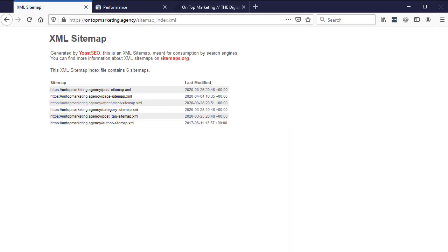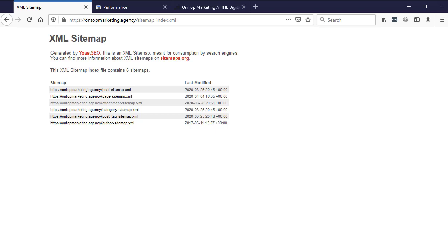You get there by going to your website address forward slash sitemap_index.xml. Inside here we've got sitemaps for each content type on the website: blog posts, pages, media attachments, categories, and authors. We're going to figure out which ones we want to keep and which ones we don't want to submit to Google.